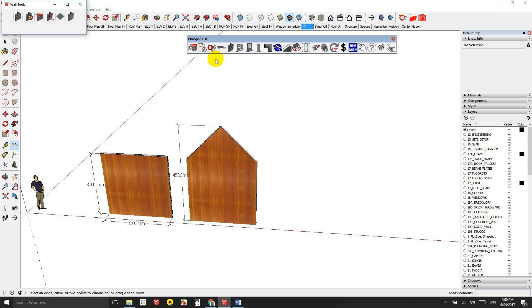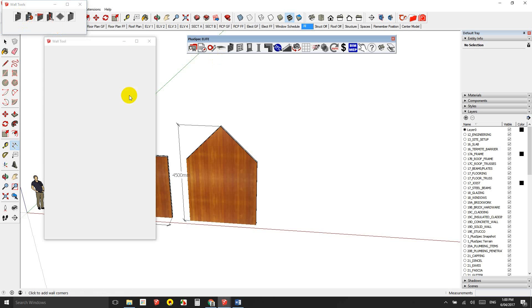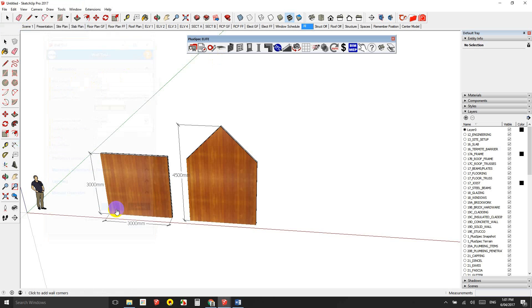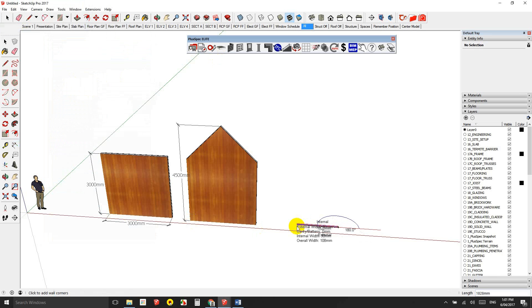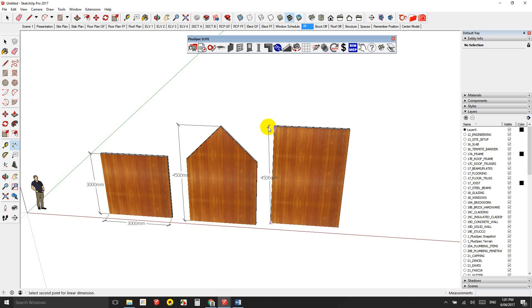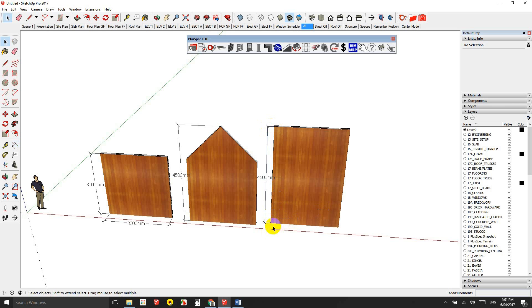So I'm going to draw another wall, which is going to be 4,500 high. There's not going to be a gable, 4,500 and go submit. And we still haven't even worked on windows yet. So three meters. And so now we would have a wall that is 4,500 high by three meters wide.